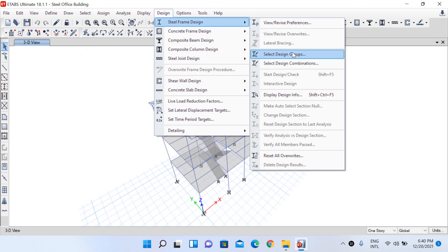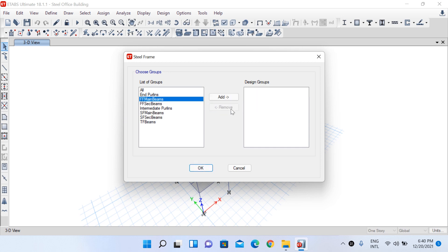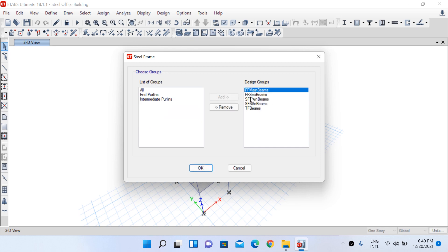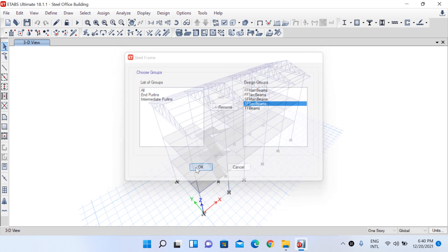Go to the same Steel Frame Design option and select 'Design Groups'. The five groups on the left-hand side — select them and click Add to move them to the right-hand side. These are now our design groups. Each member within a design group will be assigned the same section size; they will be designed as a single group.